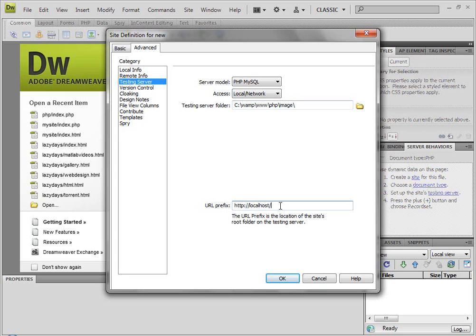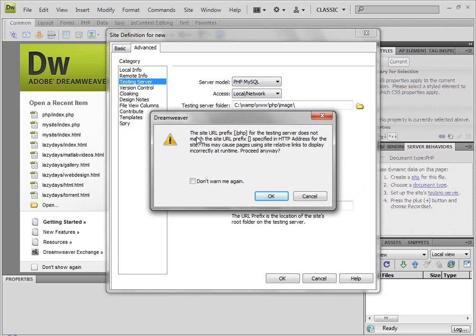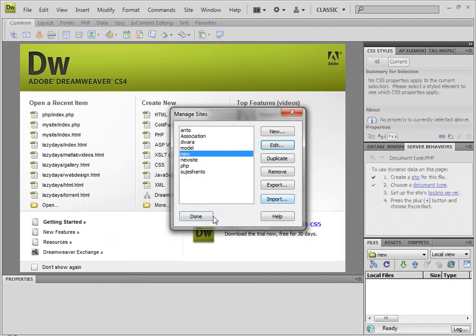If we create the PHP folder, we will load the localhost — we will run the browser: http://localhost/php-folder and we will load the corresponding file. We will create the PHP folder and then click slash. Everything is fine. If we set up, just click OK. Here is the warning message: the site URL prefix testing server does not match the site — there is no problem, just click OK. Done.